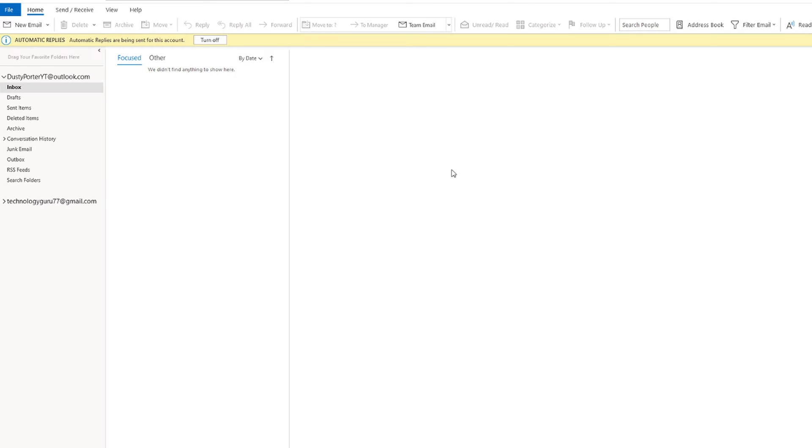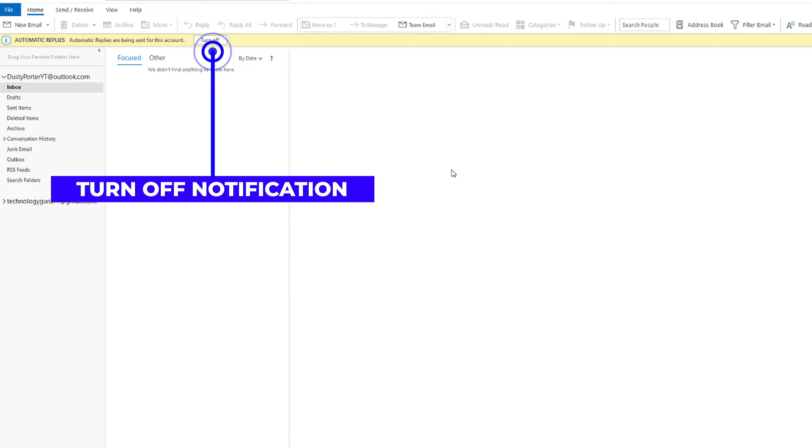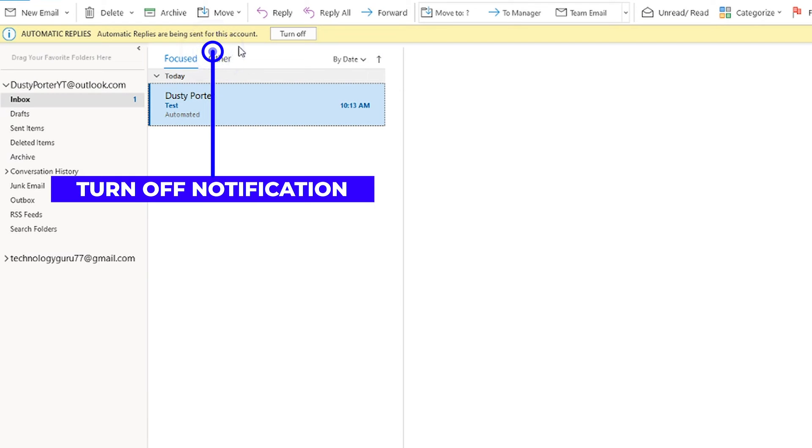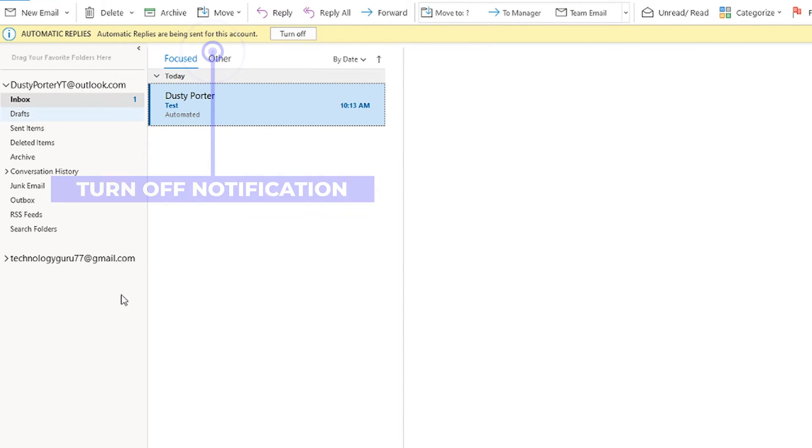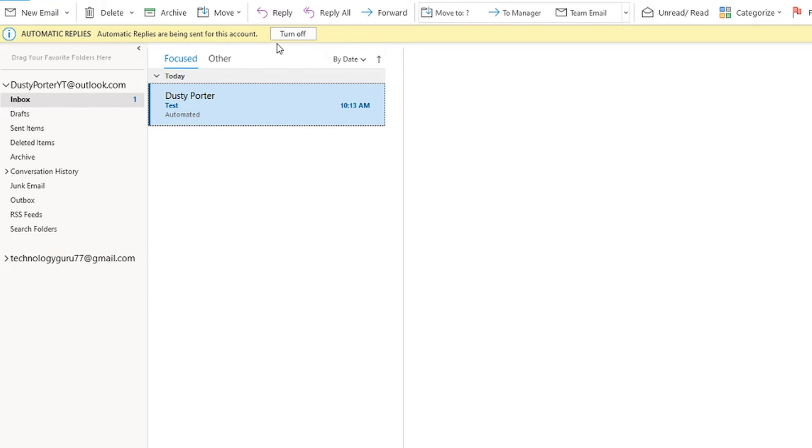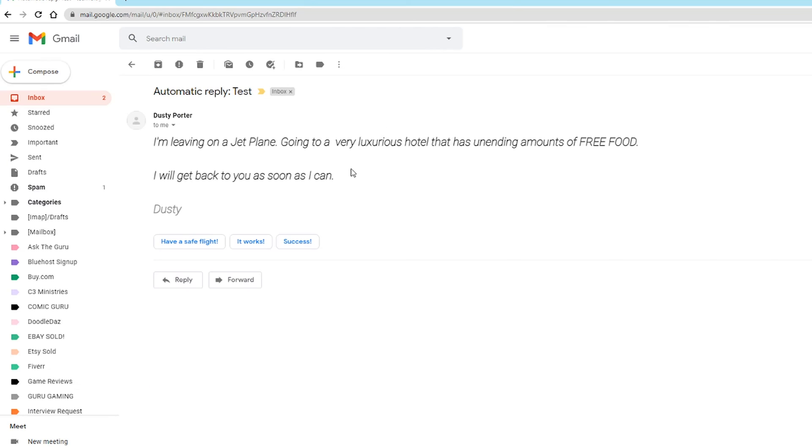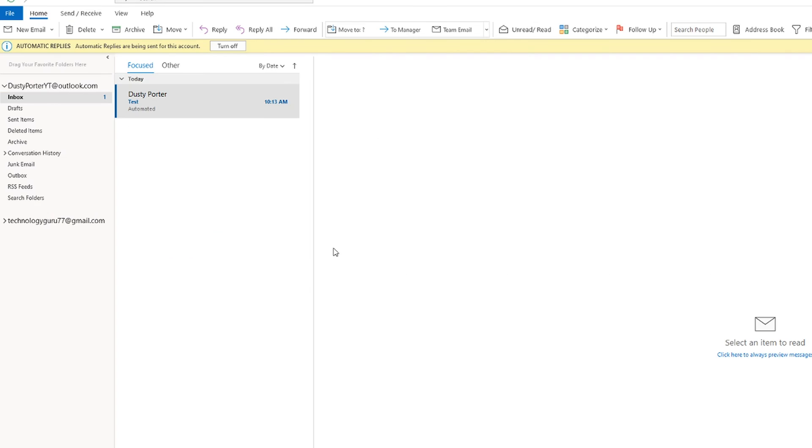Something of note here, when you have automatic replies turned on and you're back in your app here, you will see it highlighted option at the very top that says automatic replies, automatic replies are being sent for this account and it gives you a turn off button. And so if you get back from your vacation and you're like, oh no, I forgot to turn that off. It will let you know and notify you every time you're in the app. Hey, you have automatic replies turned on for this account. So you can click the button here that says turn off and that will basically go and turn off the automatic replies, or you can go back to file info and then you have the turn off button here. It's highlighted whenever you have it turned back on. And as you can see, I've sent an email to that email address. And as you can see, here is my automated response that we just set up.